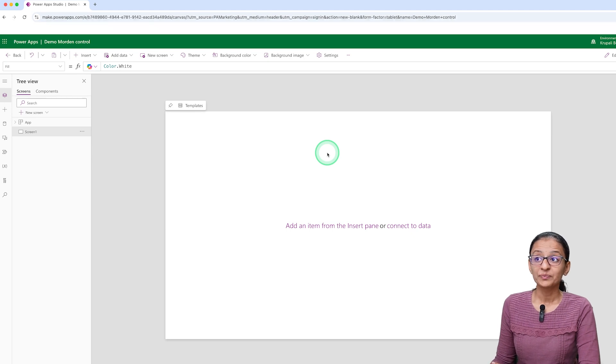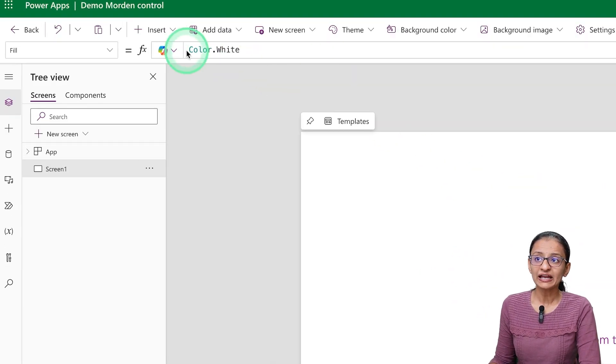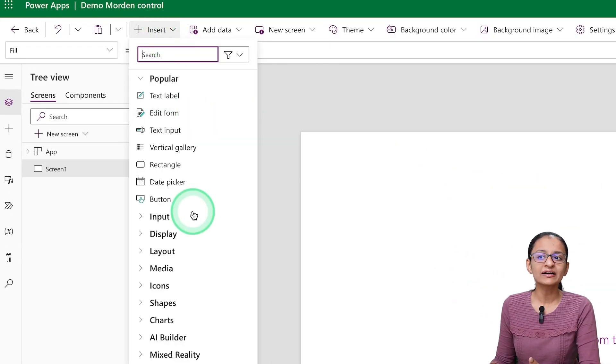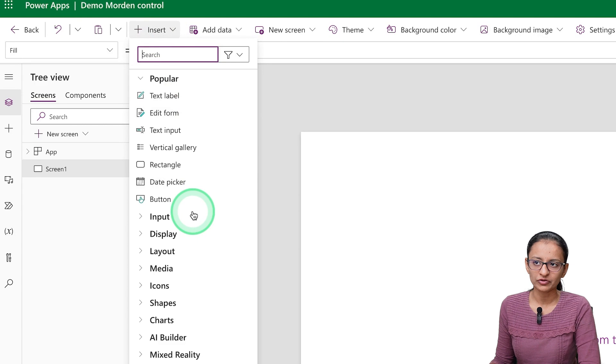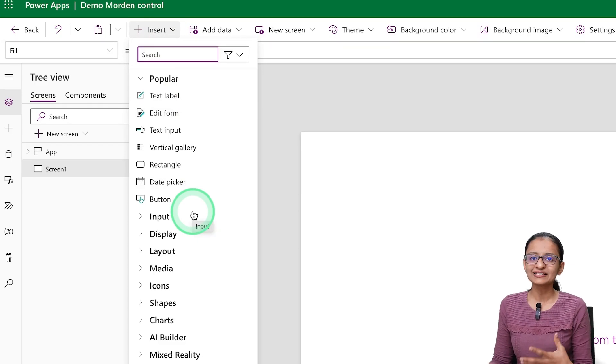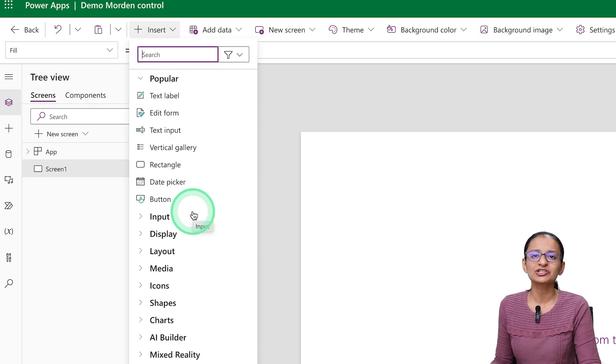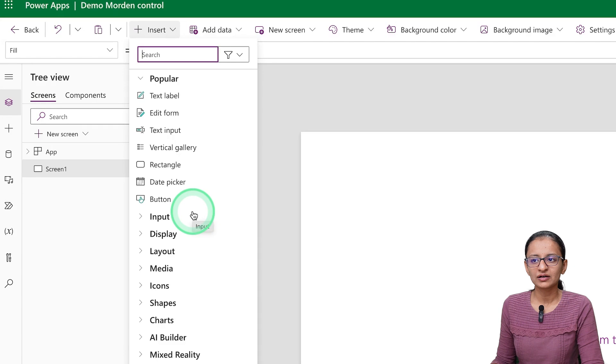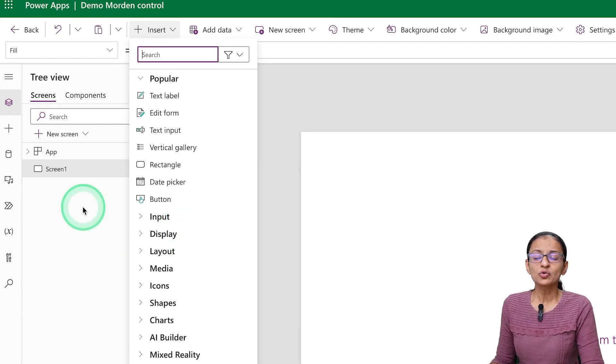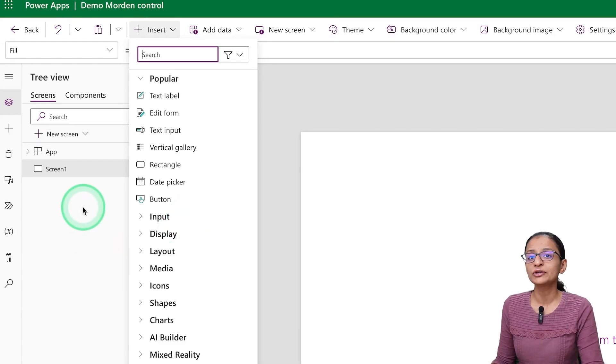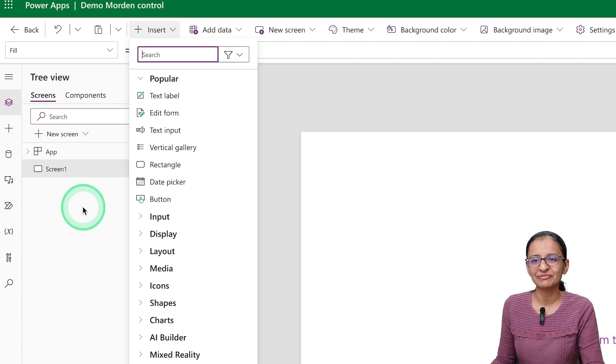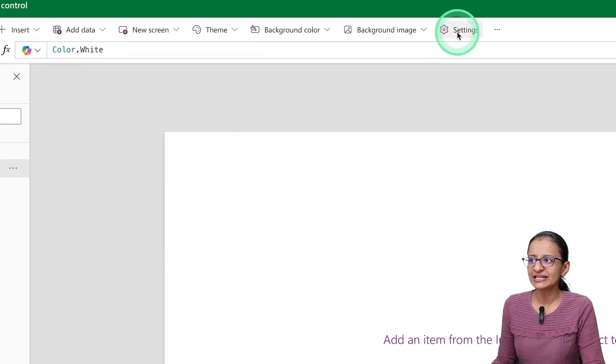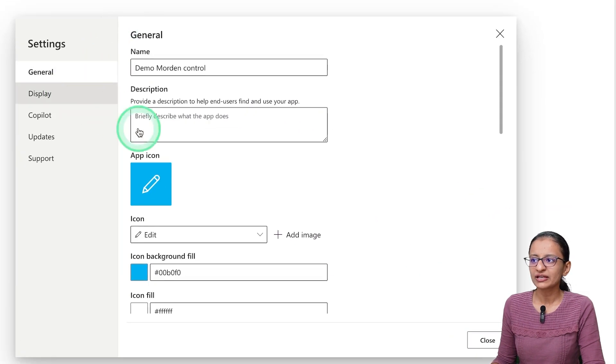But here, if you see in Insert, you will see Classic Controls. Basically, Classic Controls are the type of controls which you are seeing in your normal development environment. So first of all, to see the Modern Controls, you need to enable them. You need to go to Settings, and here you can go to Updates.